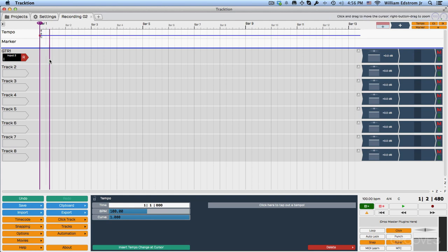So with that set up that way, I'm going to play something, try to keep it a little bit more in time this time around. I'll hit home to rewind. I'll hit R to start recording. I'll turn up my guitar and play a little bit.